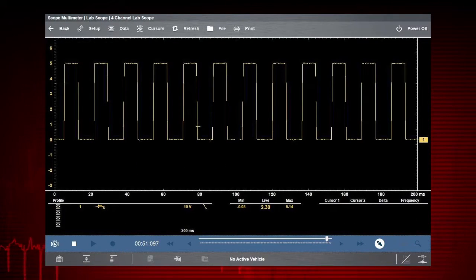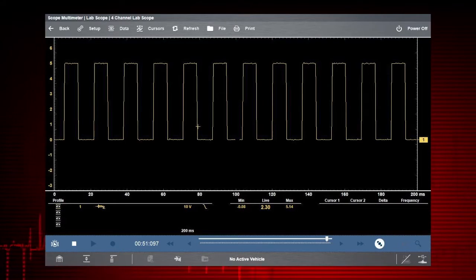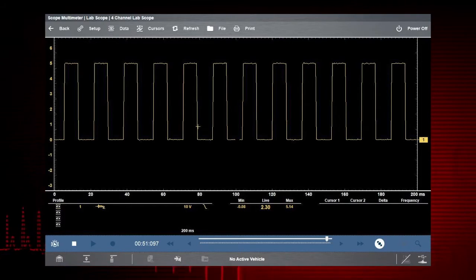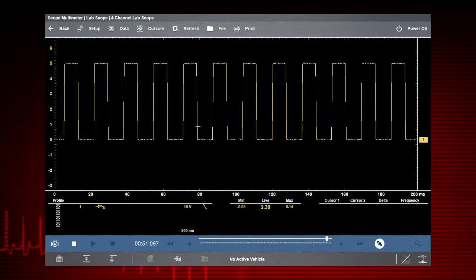To learn more about graphing multimeter and lab scope functions and settings, refer to the user manual.